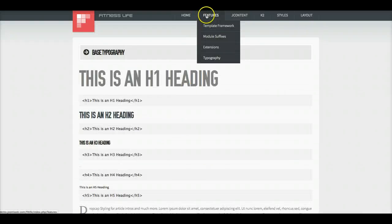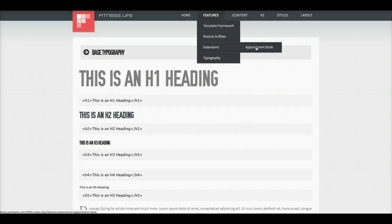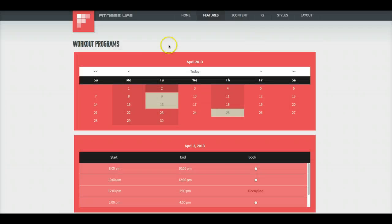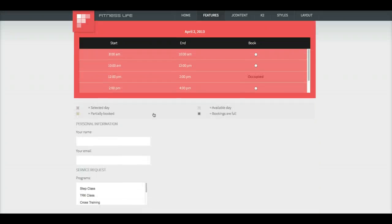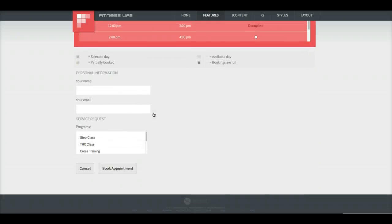And let's move on to the extensions. We did include appointment book in here, so basically people can go ahead and book appointments for different services.